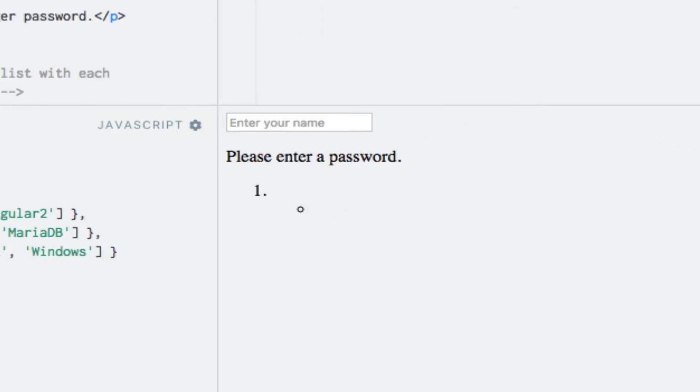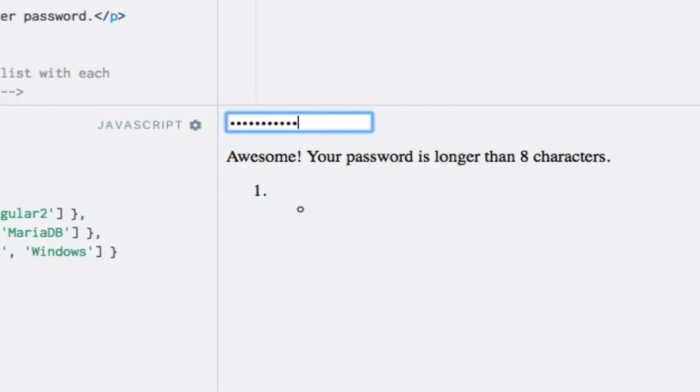Running the code, we can see that the last paragraph is initially displayed, and as we begin typing something in the password field, the text changes.